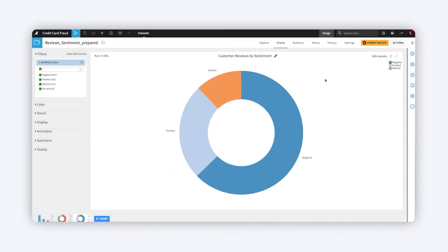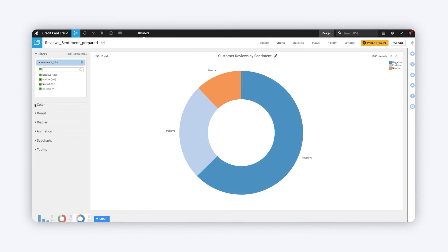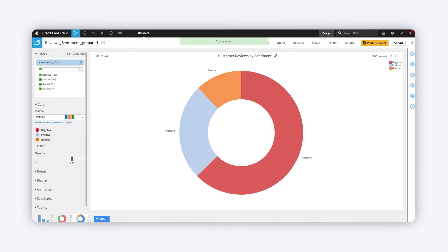For instance, if you're analyzing the sentiment of survey comments, rather than using the default color palettes, you may always want negative sentiment shown in red, positive in green, and neutral in gray.